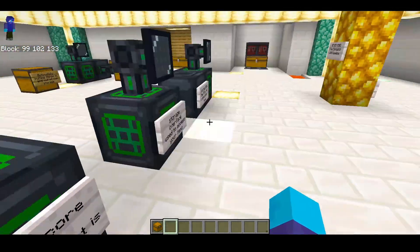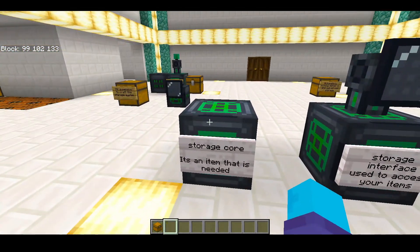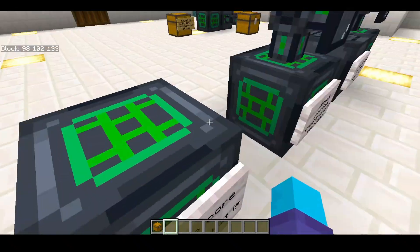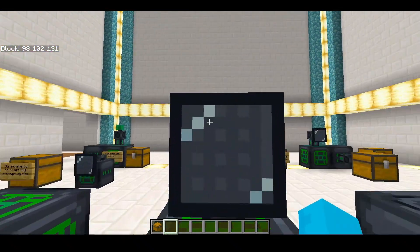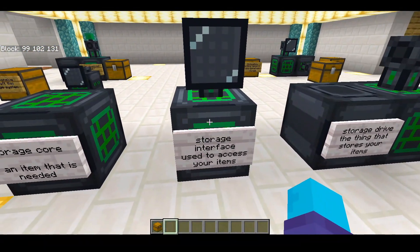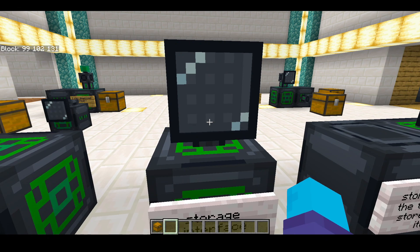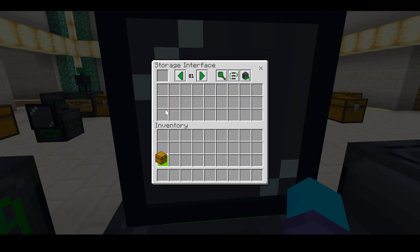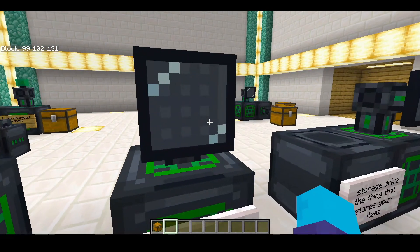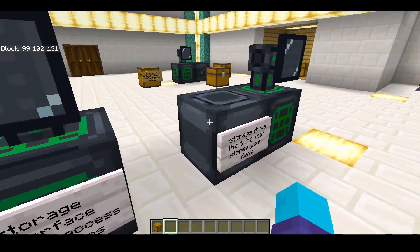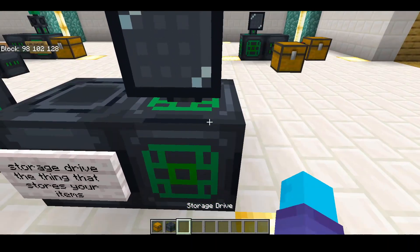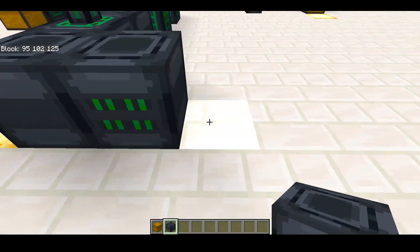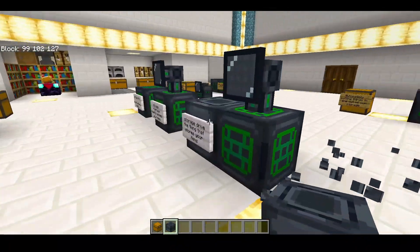First I want to explain what this system is — what are these three blocks in front of us? This block right here is a storage core. It's an item that is needed for the system to work. The next item is a storage interface, used to access all your items. All your items are stored into things called storage drives, so you need the storage drive to store your items. Once you have the storage interface and the storage core, you just place these drives next to it. You can connect as many of these as you want.